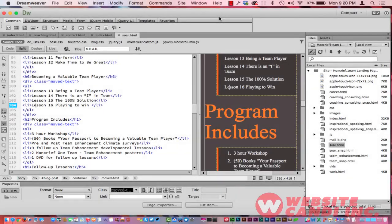Hello everyone, it's Daniel with Website Candy. Today we are in Dreamweaver and what we're going to master today is list items. There are several different ways that you can create list items within Dreamweaver and have them cosmetically look really good on your website.